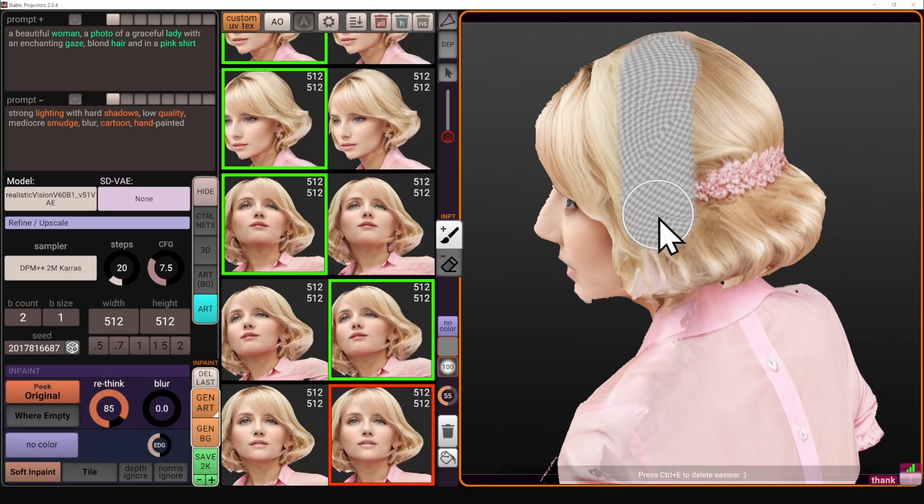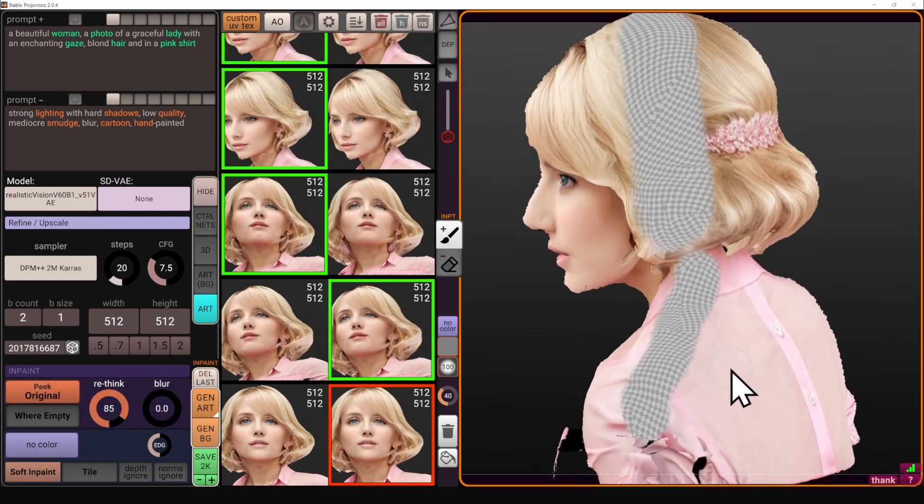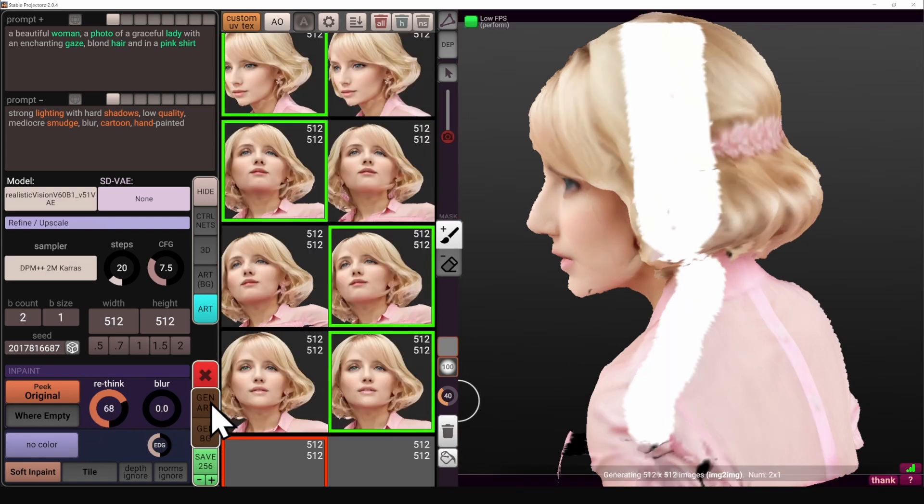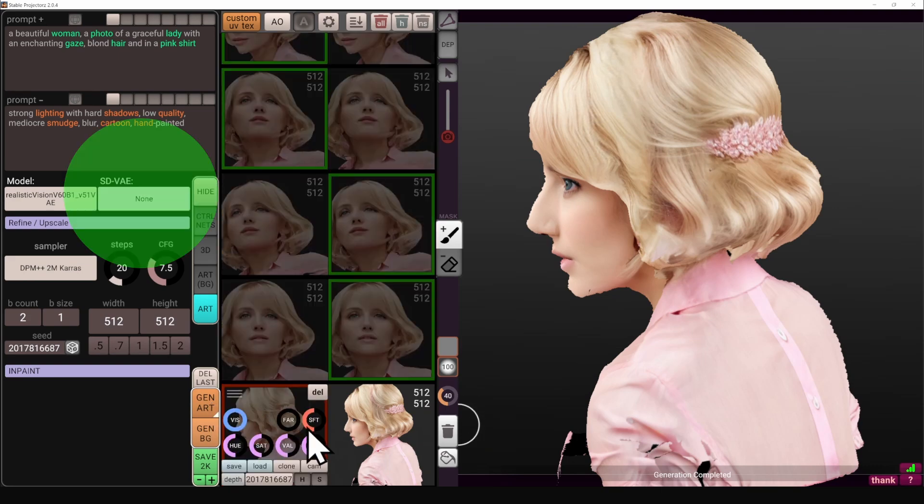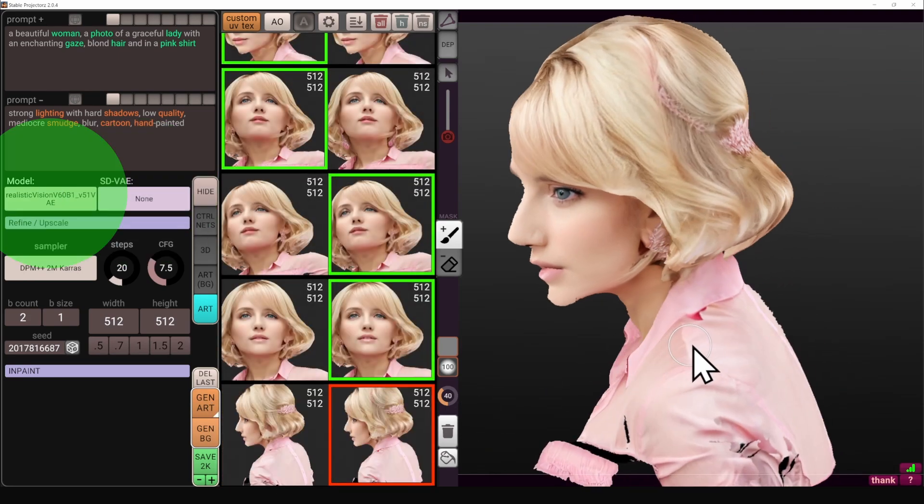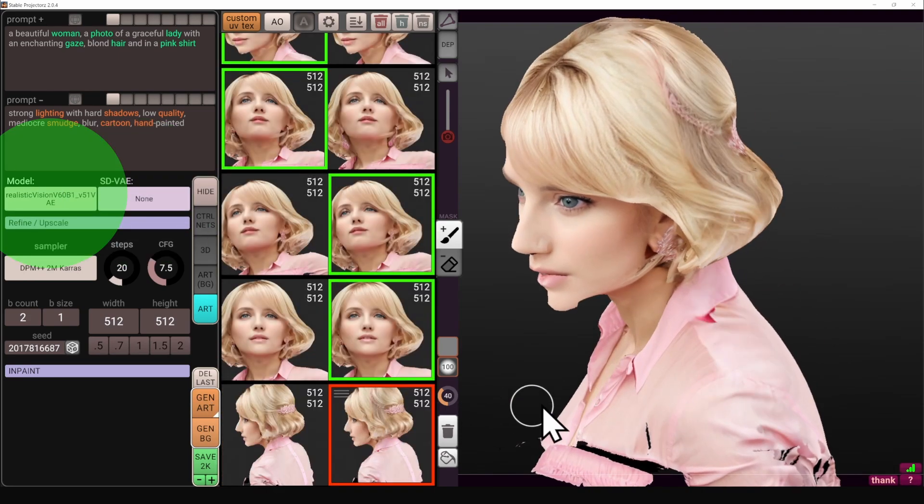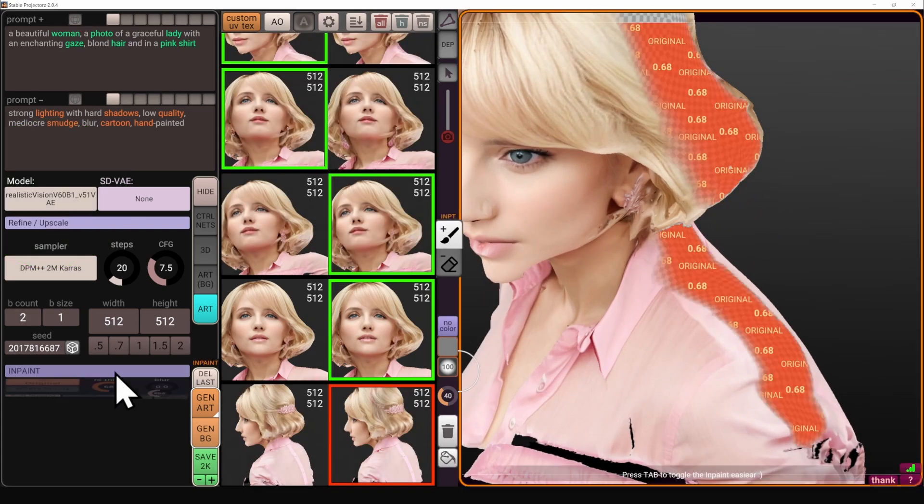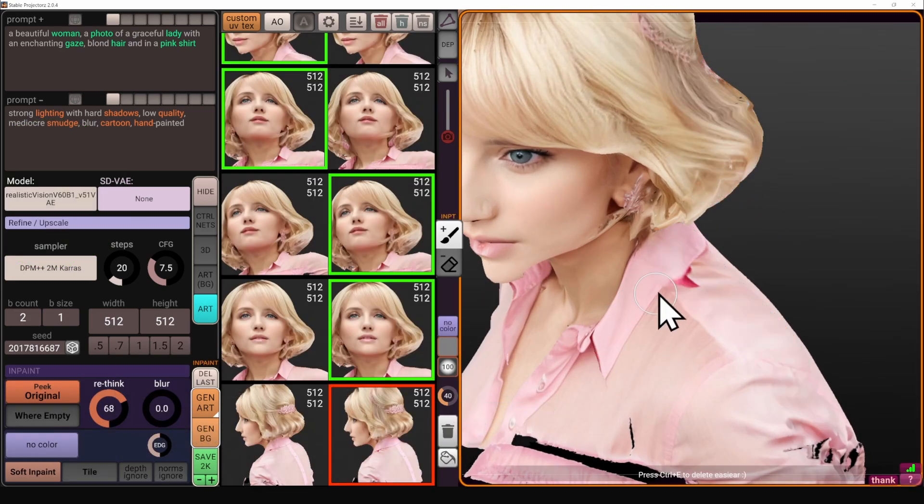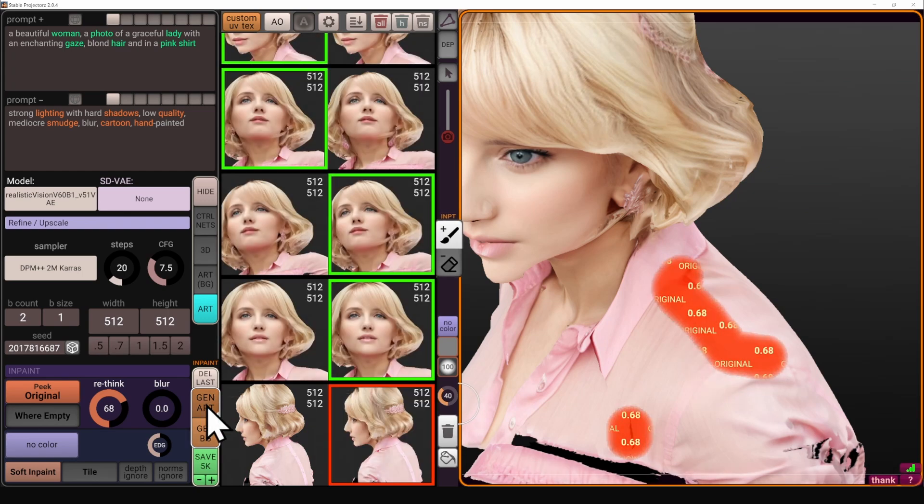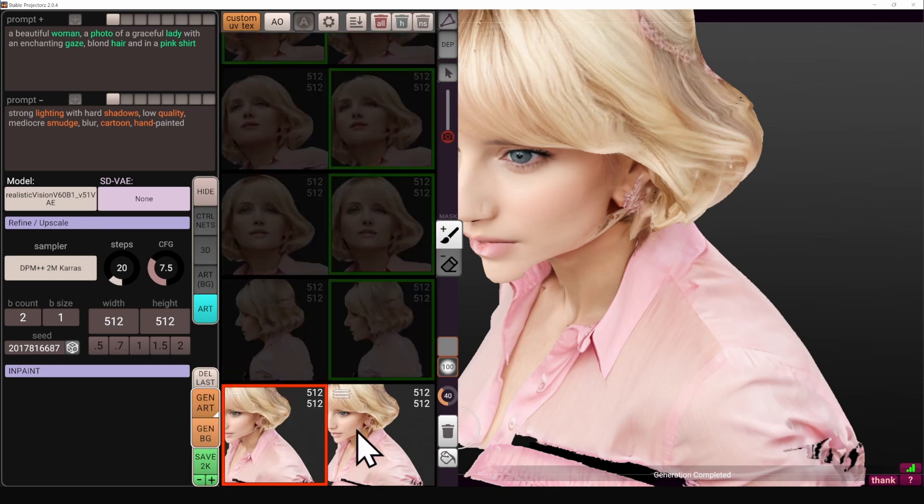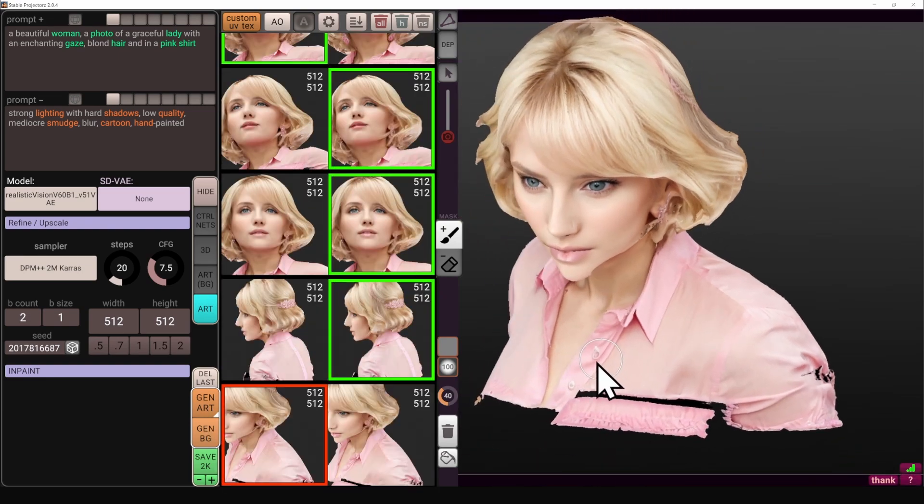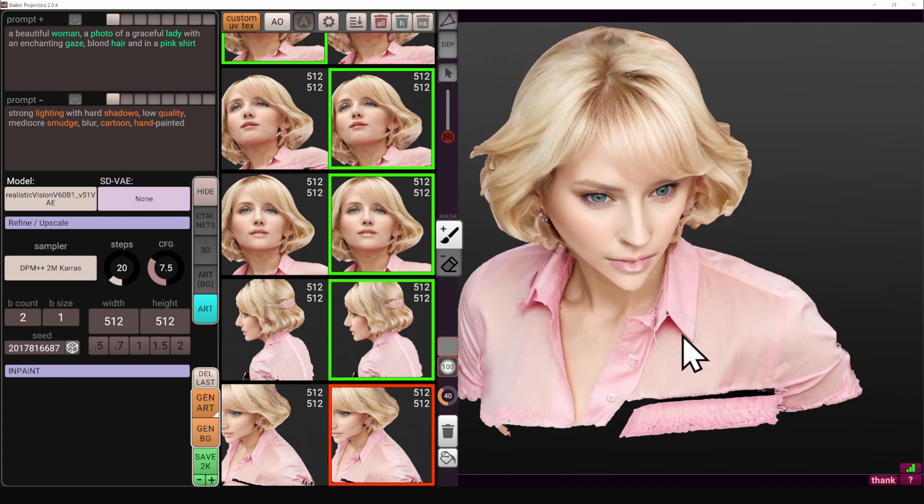Because we are relying on in-painting so heavily, it is worth mentioning that the model, the neural network that we're using, might require a VAE. So you can see in the pink dropdown, right now it's none because our neural network actually contains a VAE, which is like a filter. But if you do notice that the in-paint results in desaturated colors, that most likely means that your neural network doesn't have a VAE and you should download it from Civit AI and use it in the pink dropdown. However, in my case, I don't need it and it would actually mess things up.